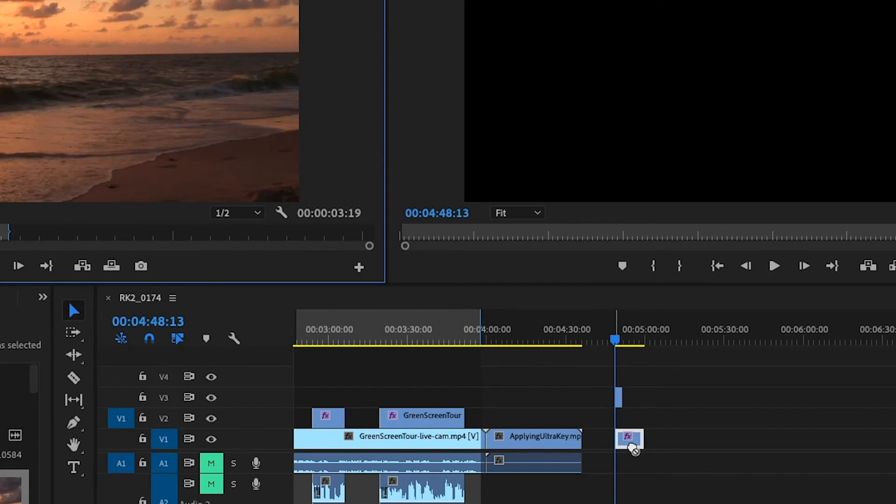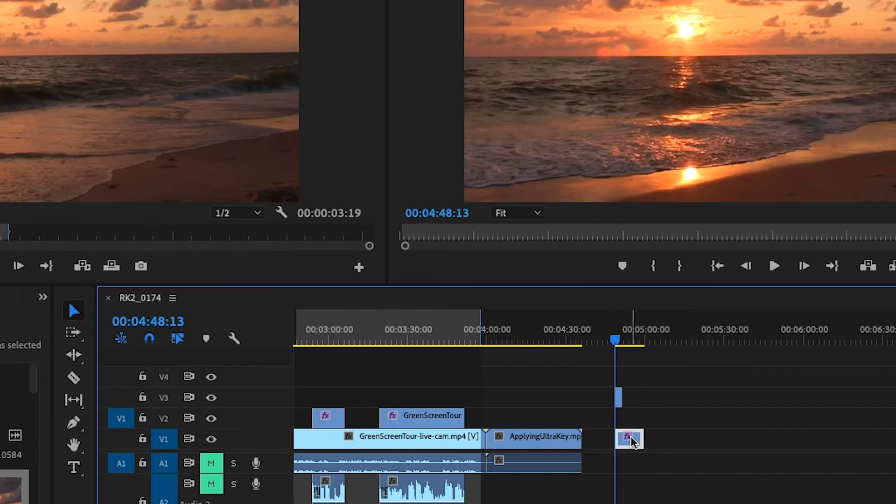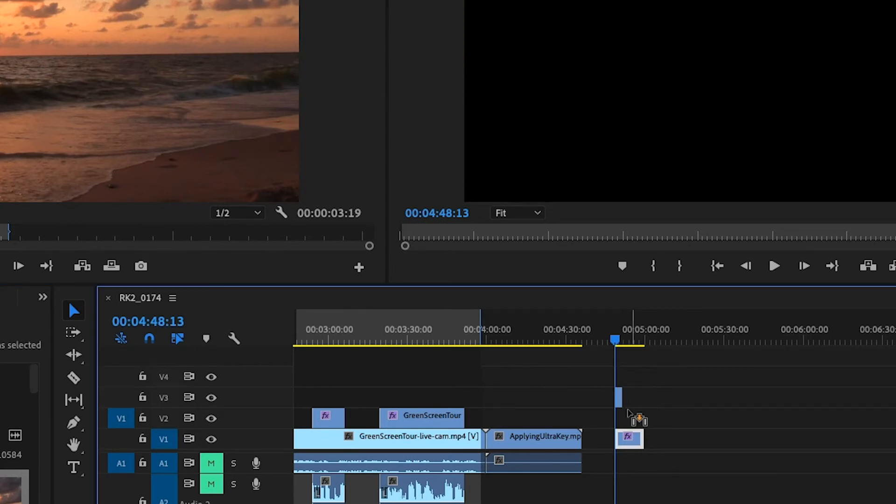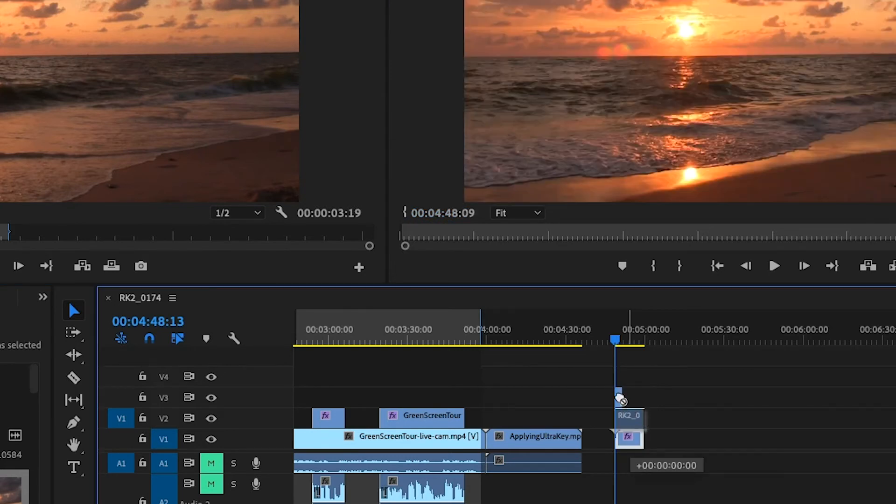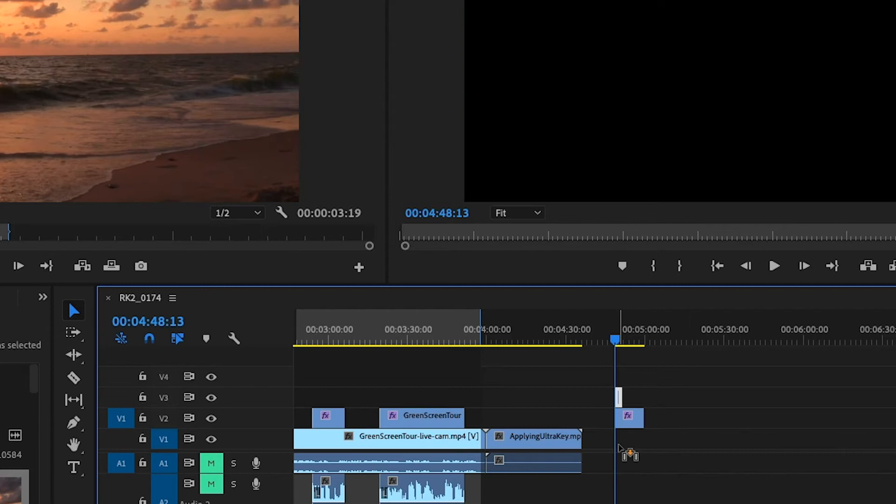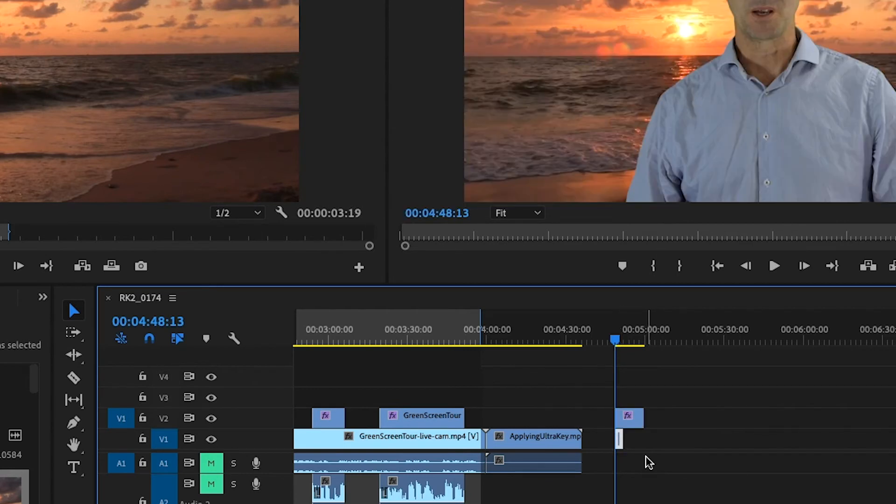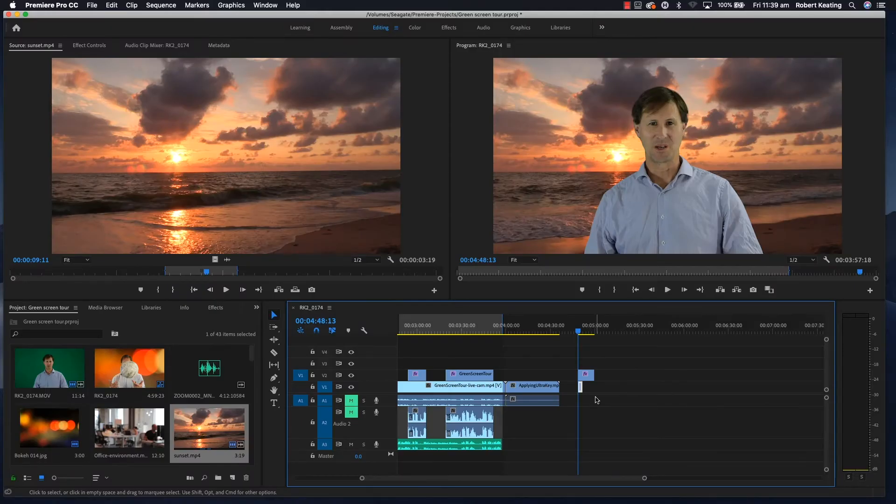I need to move my clip up on the timeline and then take the background below. There you go, just stretch it out.